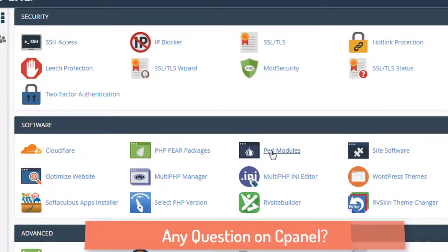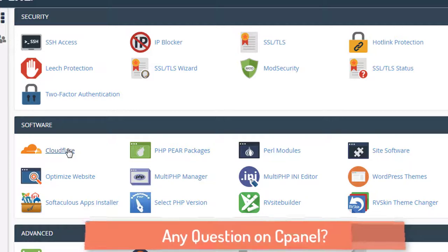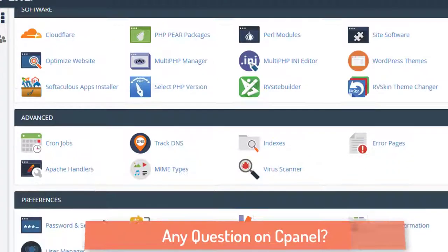We've gone through the security settings. There are also some additional software options available — I use Cloudflare as well, and I will create a separate video on that. Cloudflare is a great option to get a free CDN. If you want better website performance you should use CDN caching, and Cloudflare currently offers free services including free SSL along with a free CDN.